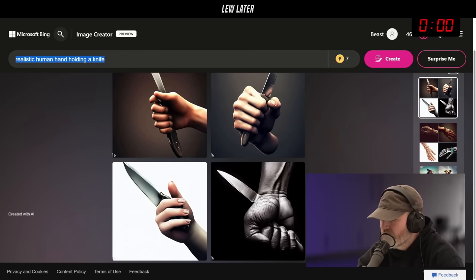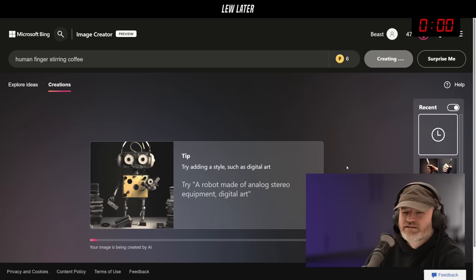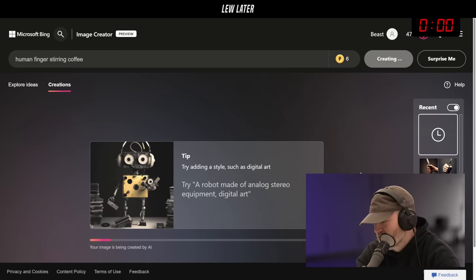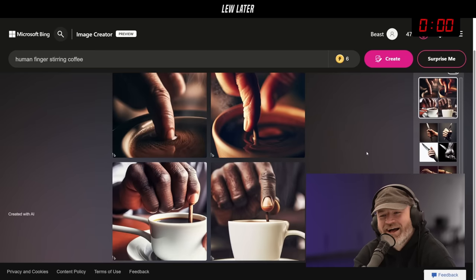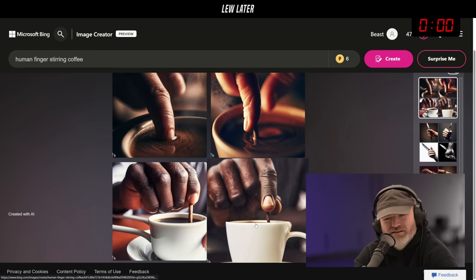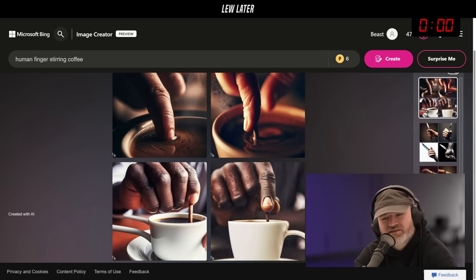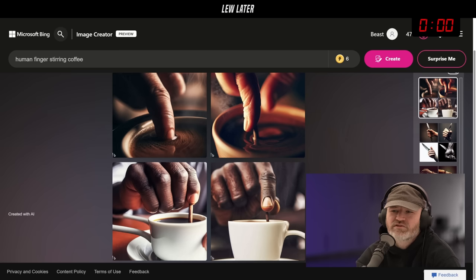Let's do one more: human fingers stirring coffee. This is going to be a mess for sure — it's the details, deadly details. The first two are terrible. The handle of the coffee cup looks like a cinnamon stick, and the cup itself is messed up. It's cool when you go more abstract; that's where detail-oriented prompts break it.